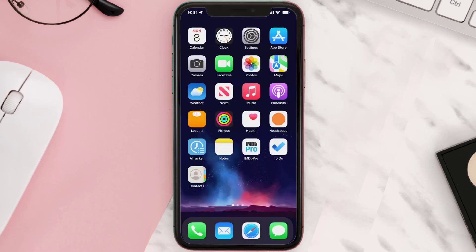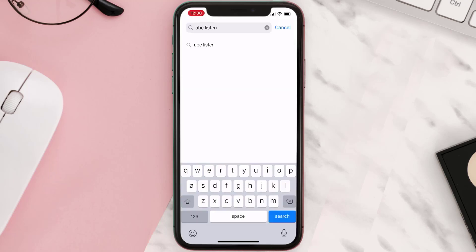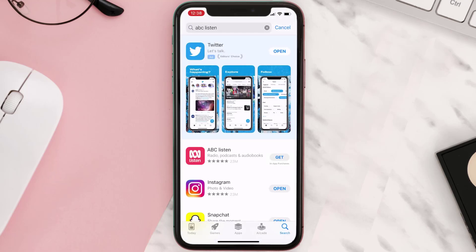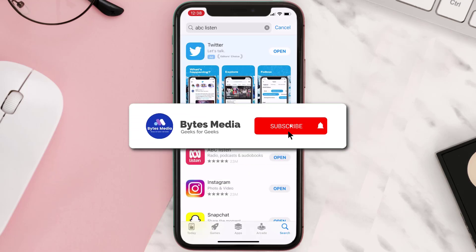Once uninstalled, open up the App Store and search for the app, then click on the Get button to install it back on your device. Hopefully this will fix the issue.